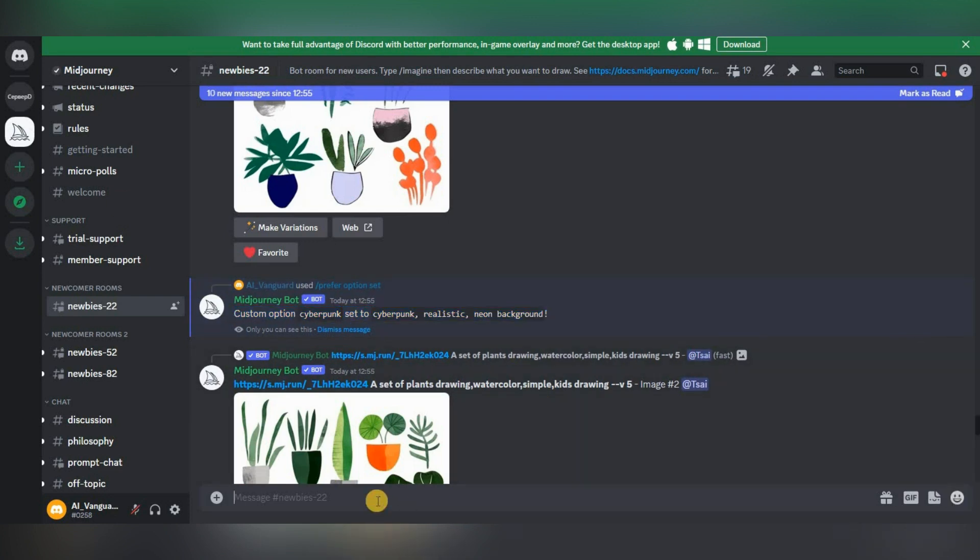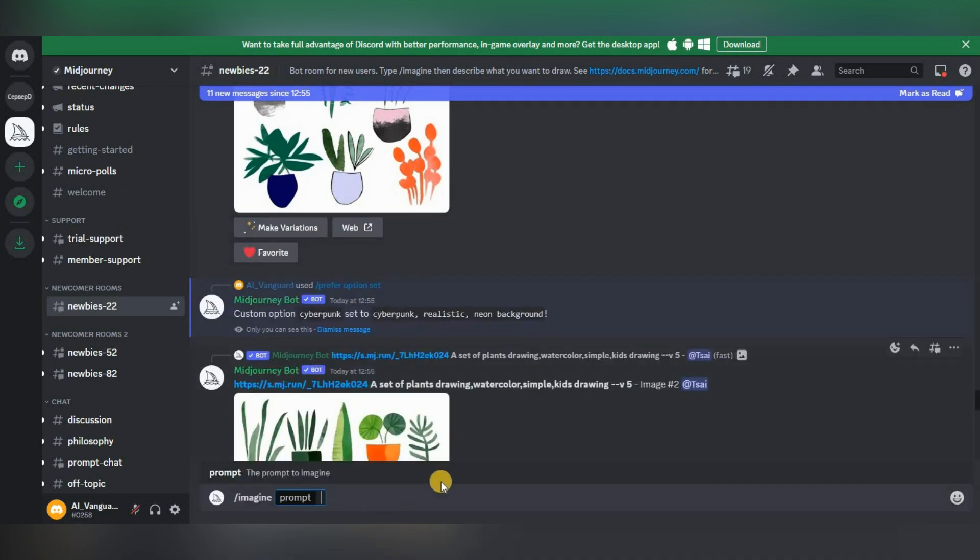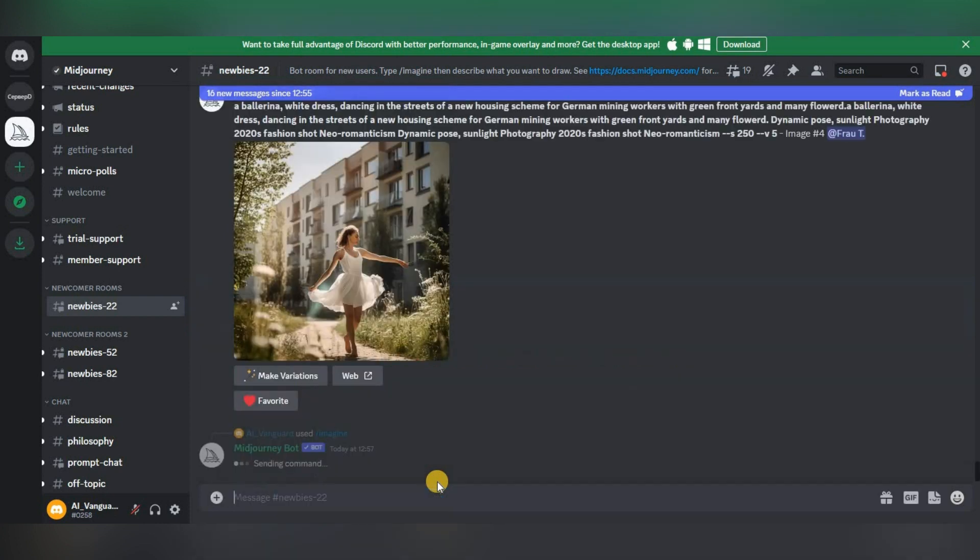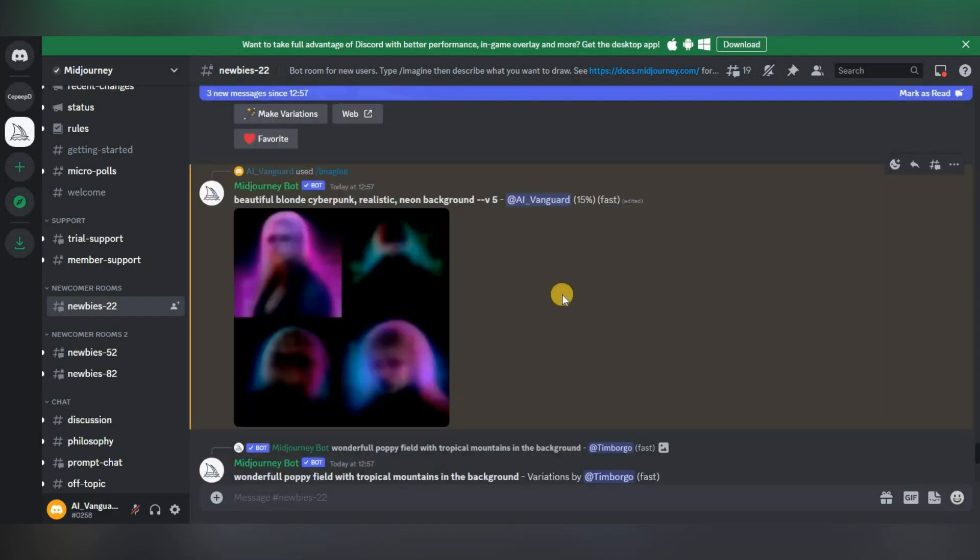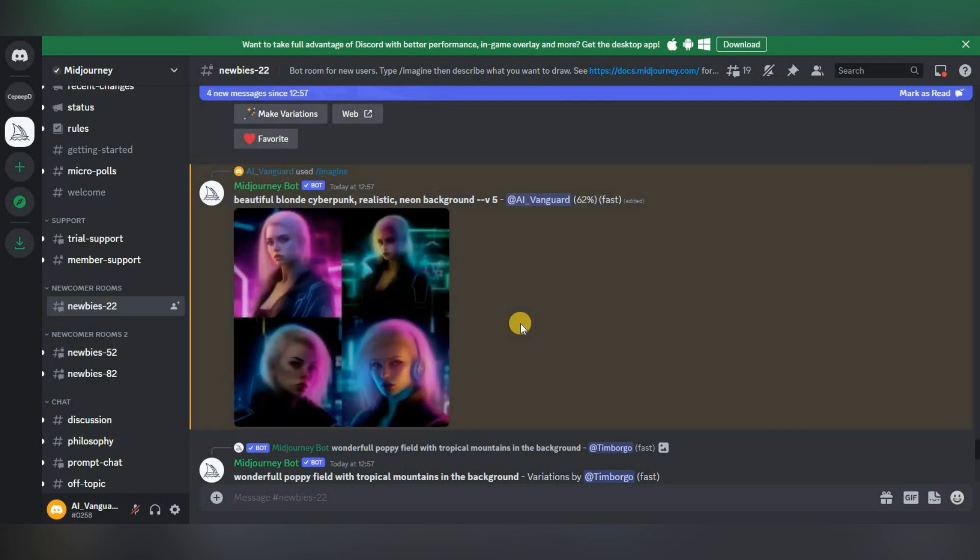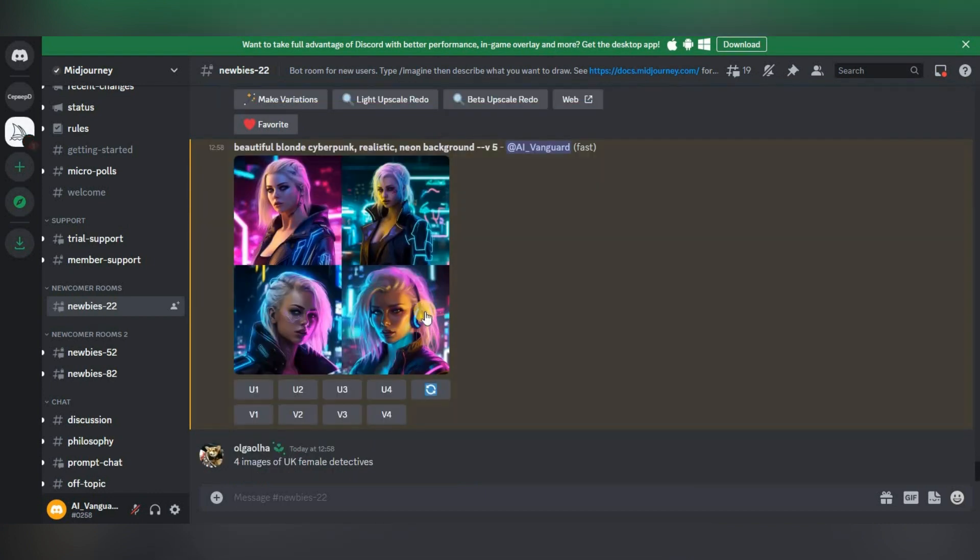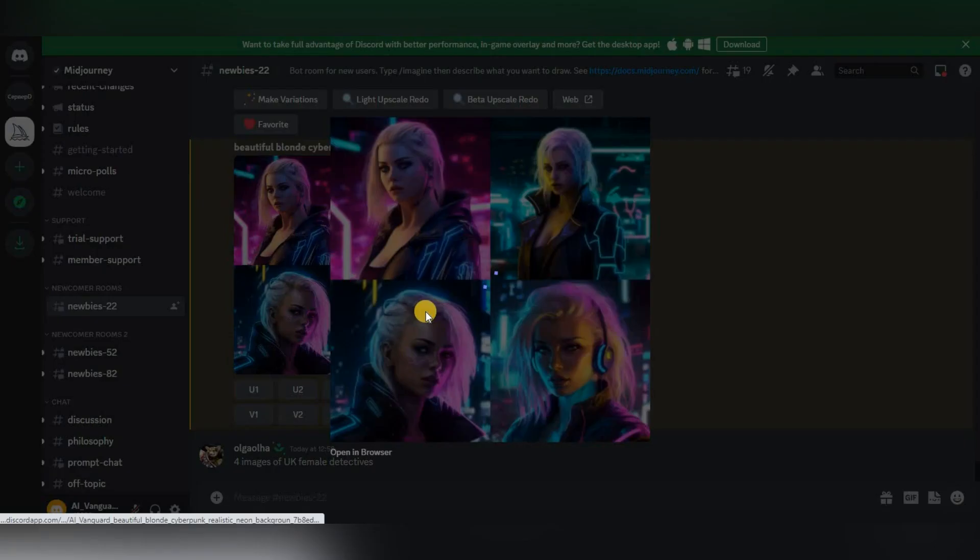Now let's try how it works. We write slash imagine prompt in the chat and write, for example, beautiful blonde, a space, two hyphens, the name of our set, cyberpunk. As you can see, the properties that we specified when creating this set were added to our request.